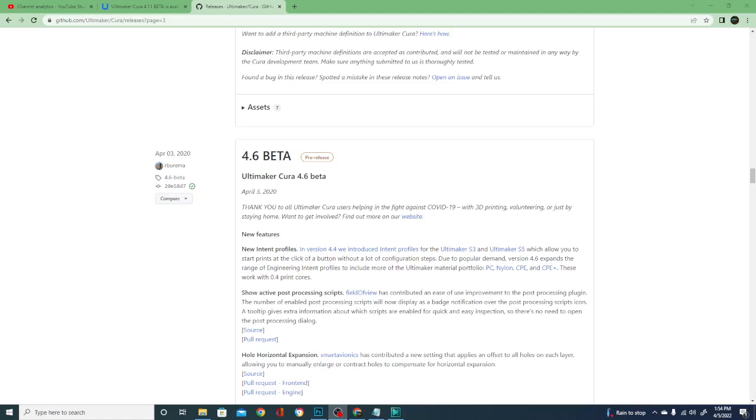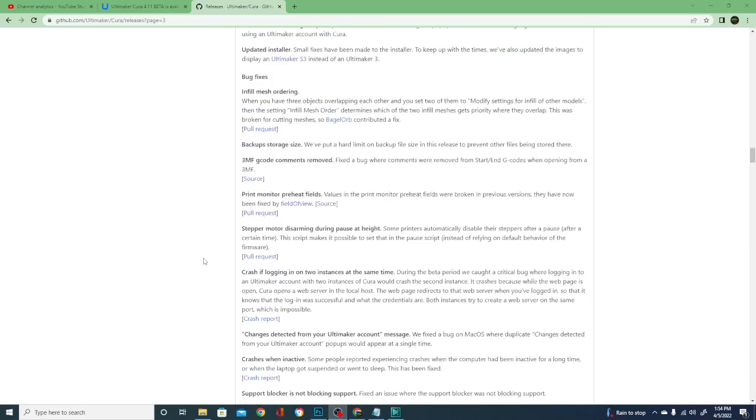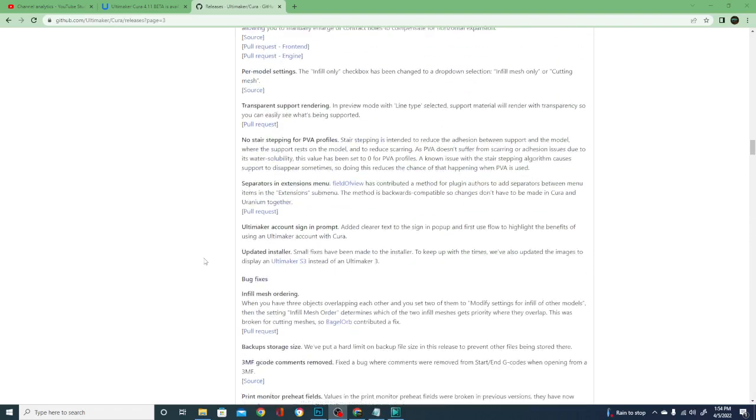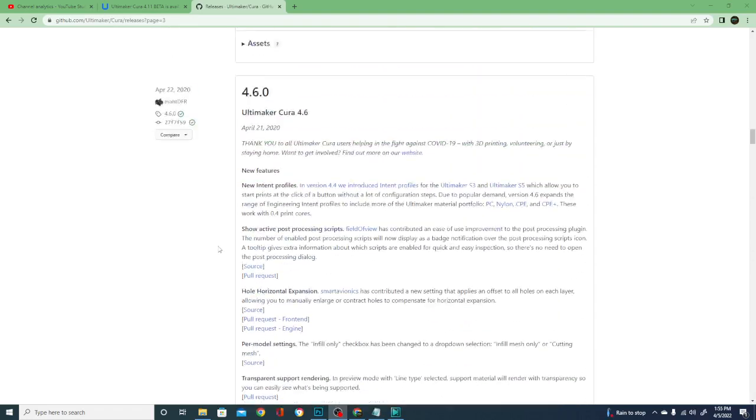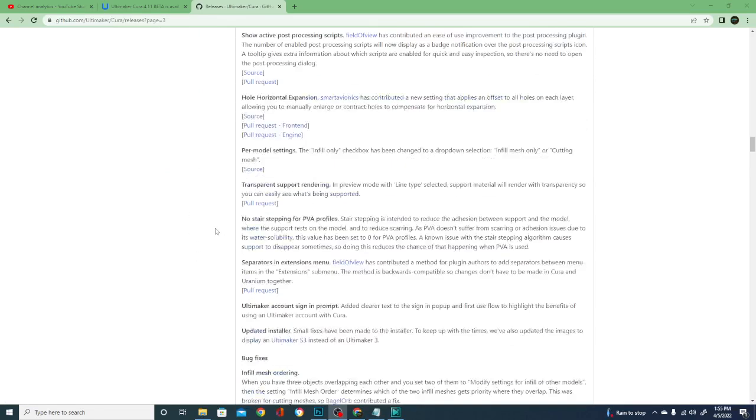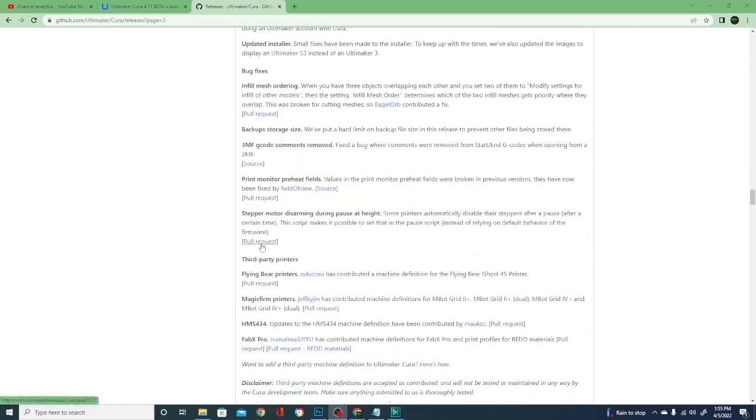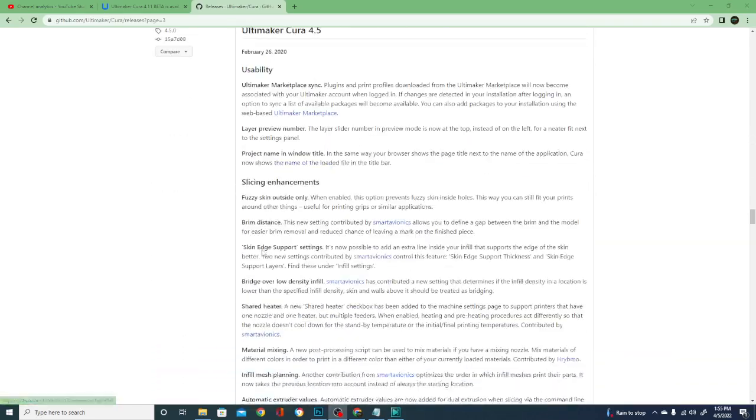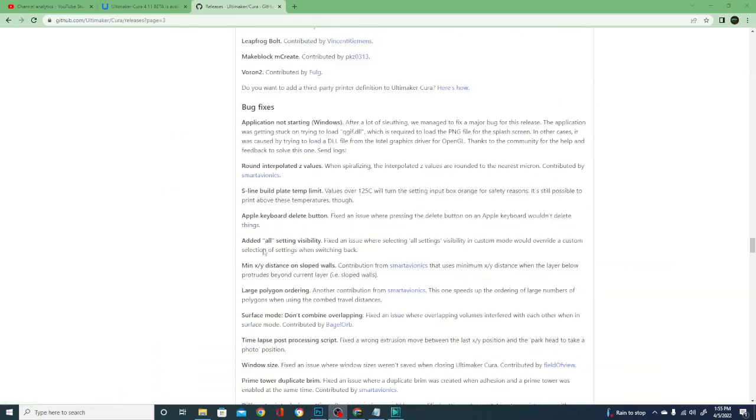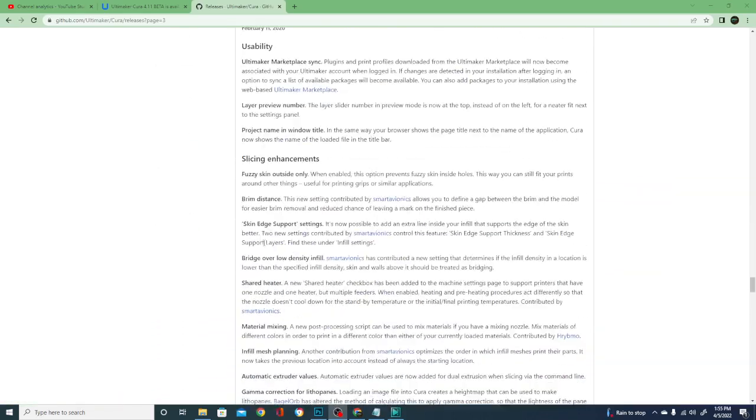Generally on the first week of April they release a pre-release beta and then in the third week of April they will release a full release of that version. You can see that in 2020 it happened on the 22nd of April and if I go back to the page before this you'll note that last year it happened on April 20th.